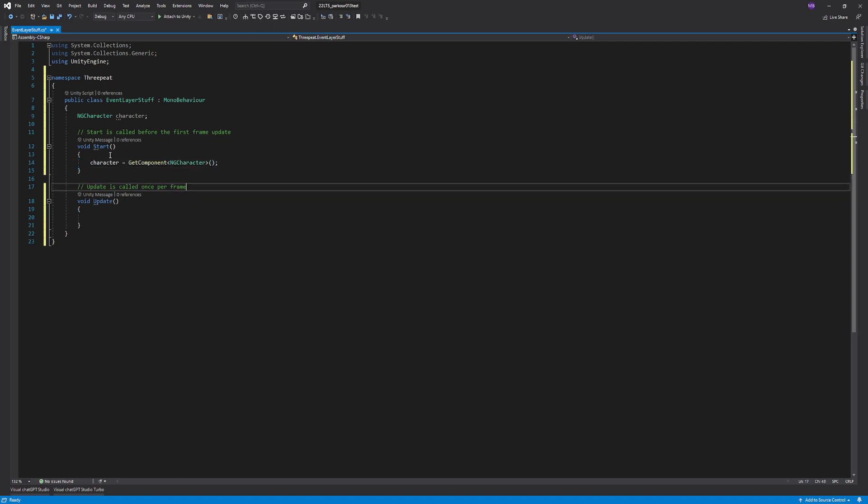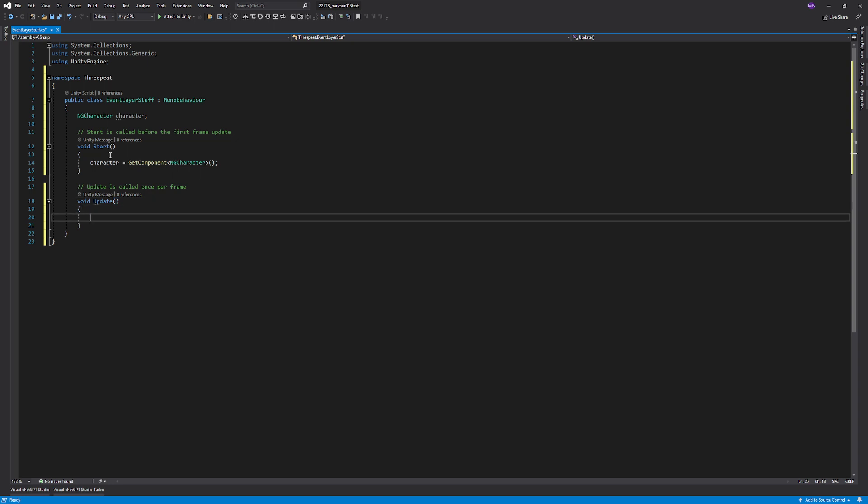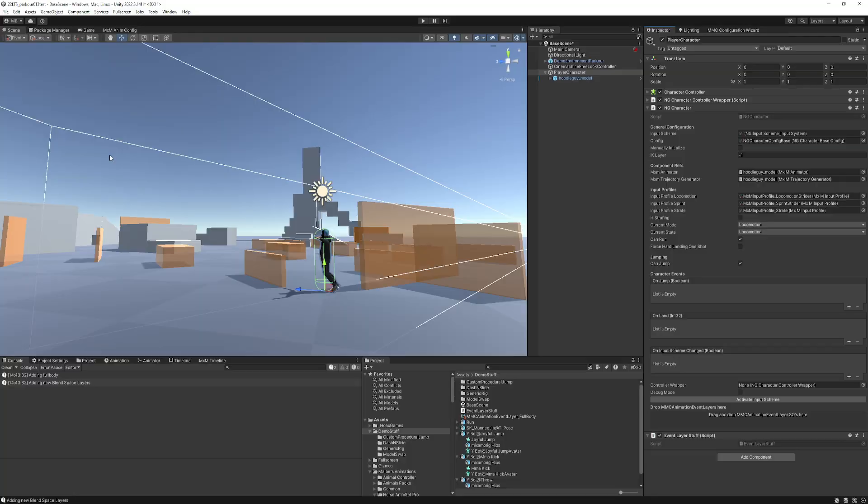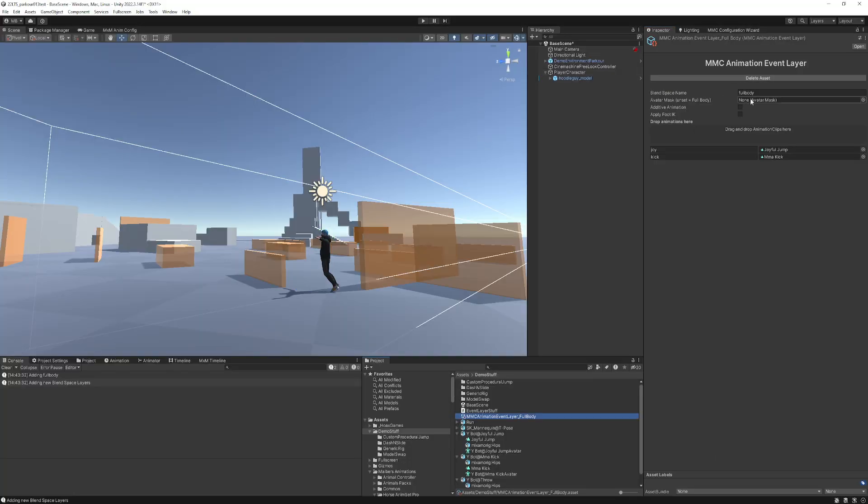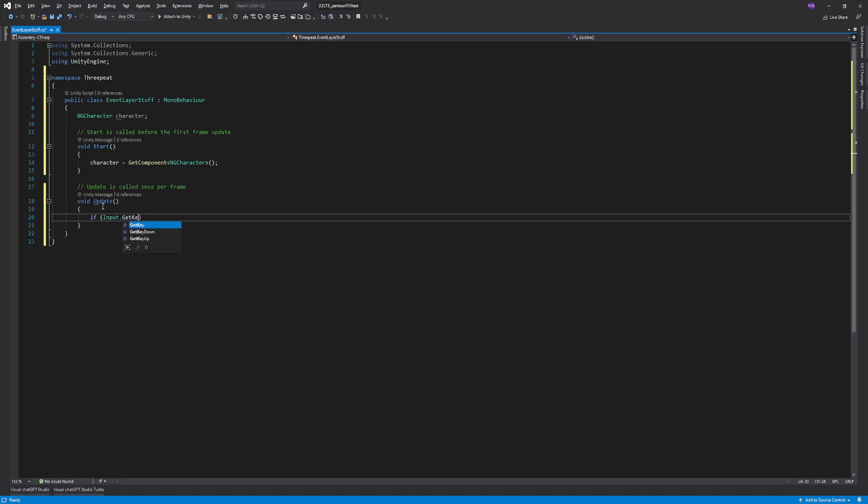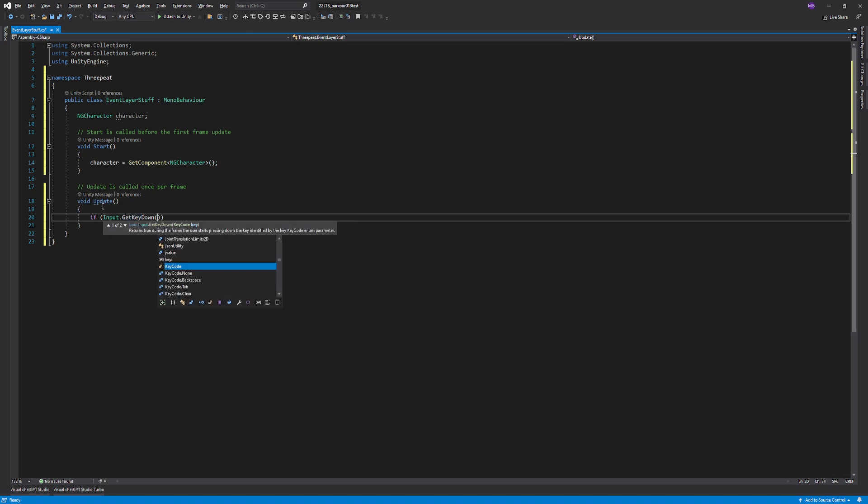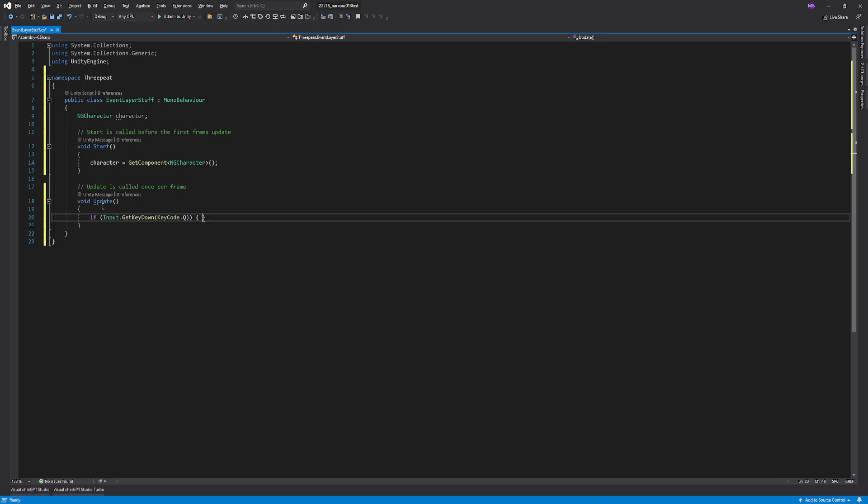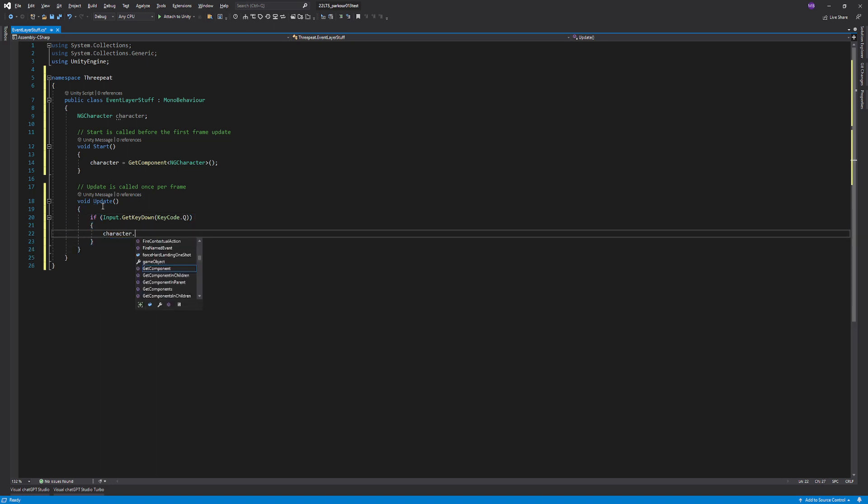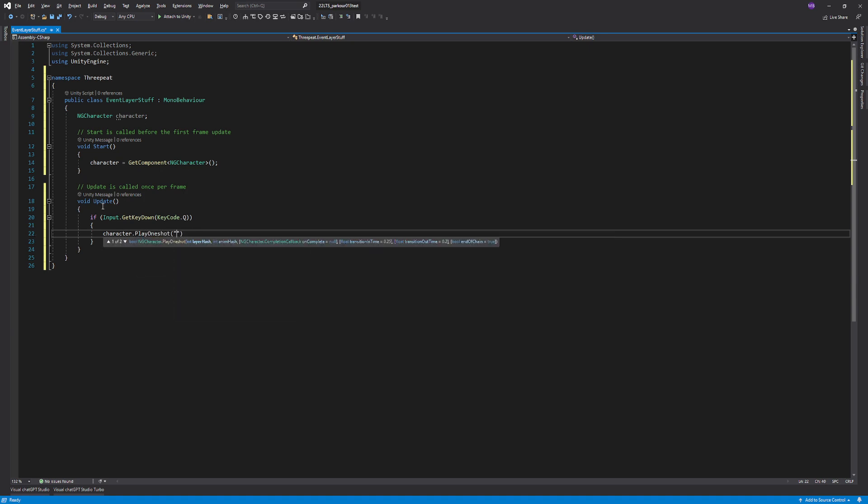And then we will assign that when we start up here. Then we're essentially just going to fire those animations, which if you remember, we named full body, and we had joy and kick. So let's just go ahead and do this the easy way, using input manager. We'll do Q and E. So then we're going to do character.play one shot, and that's in the full body.